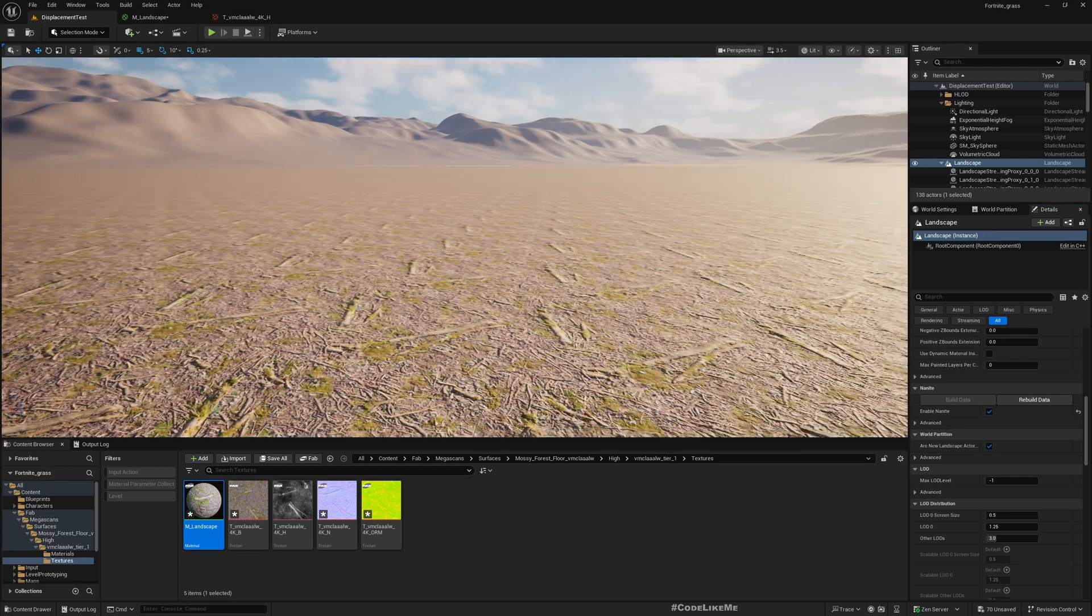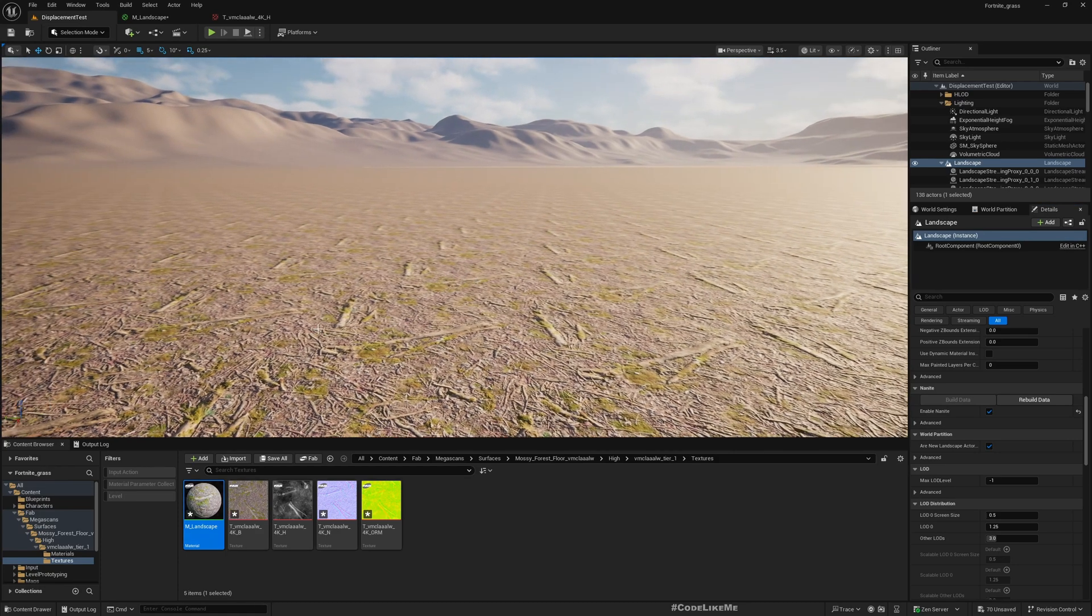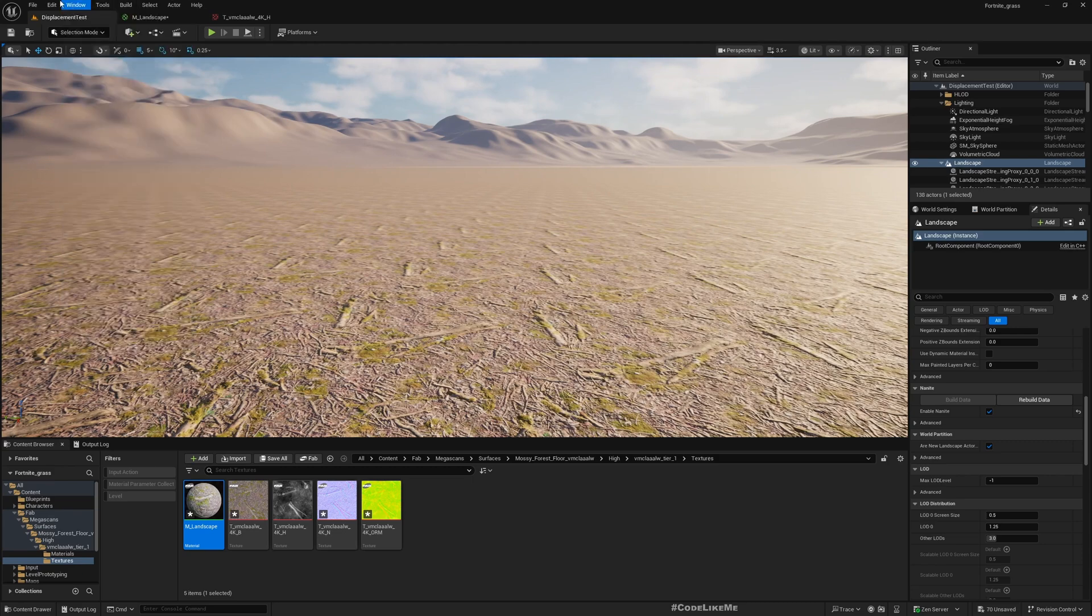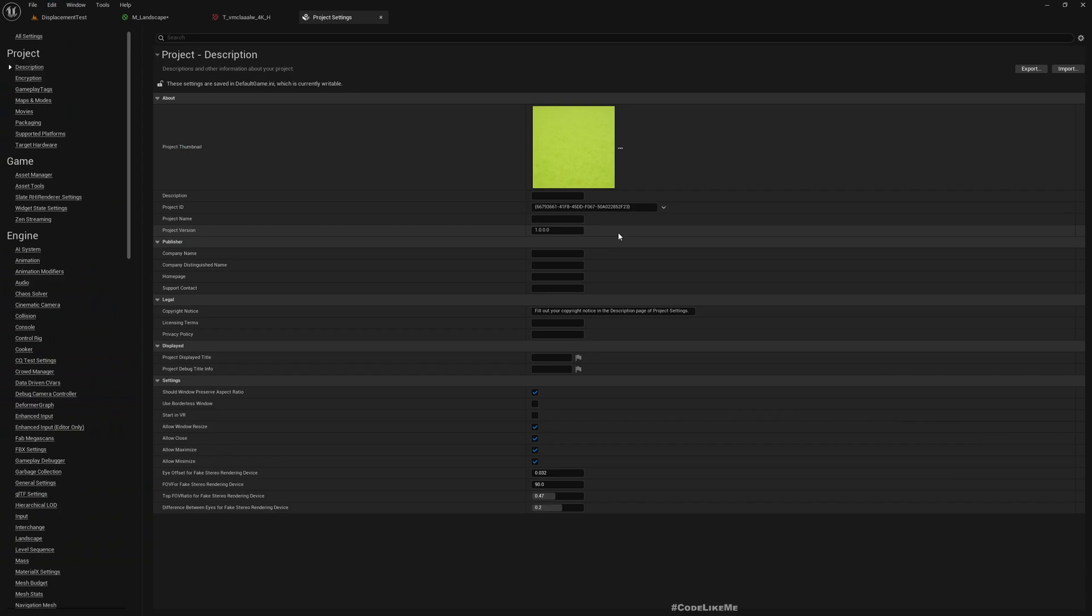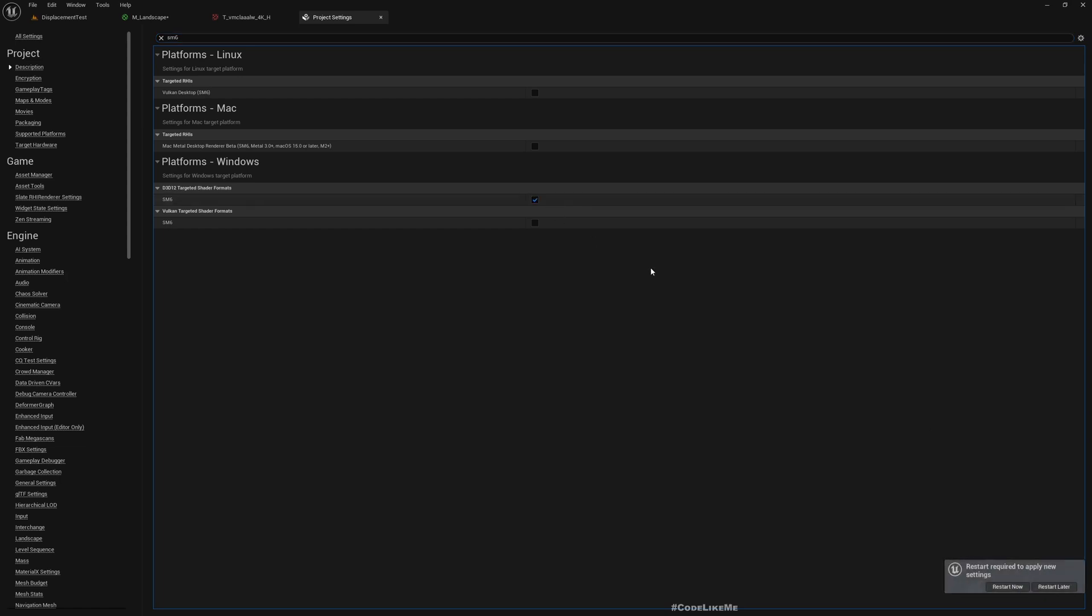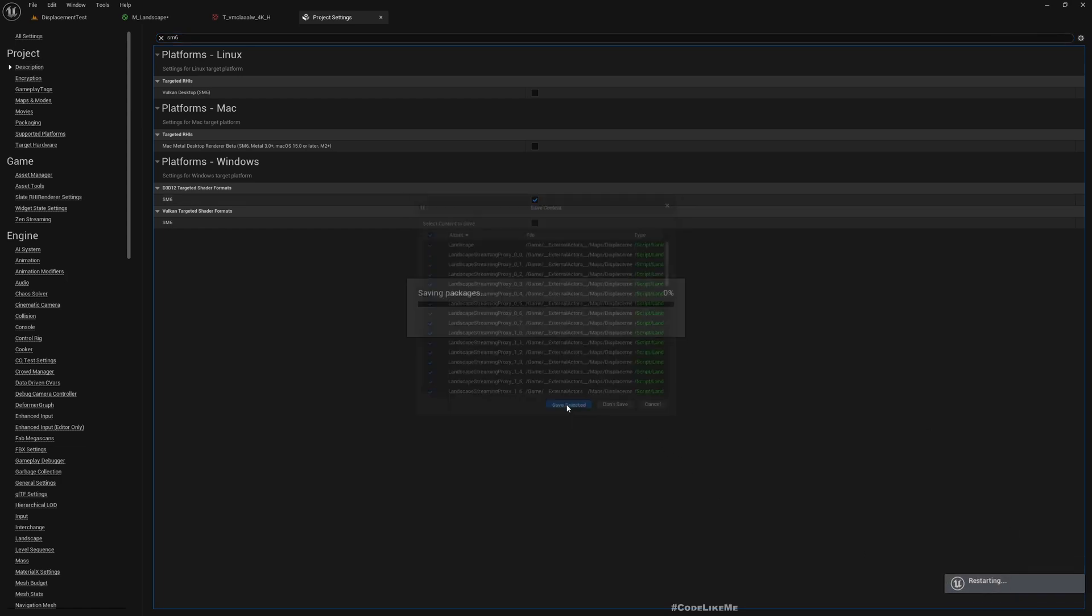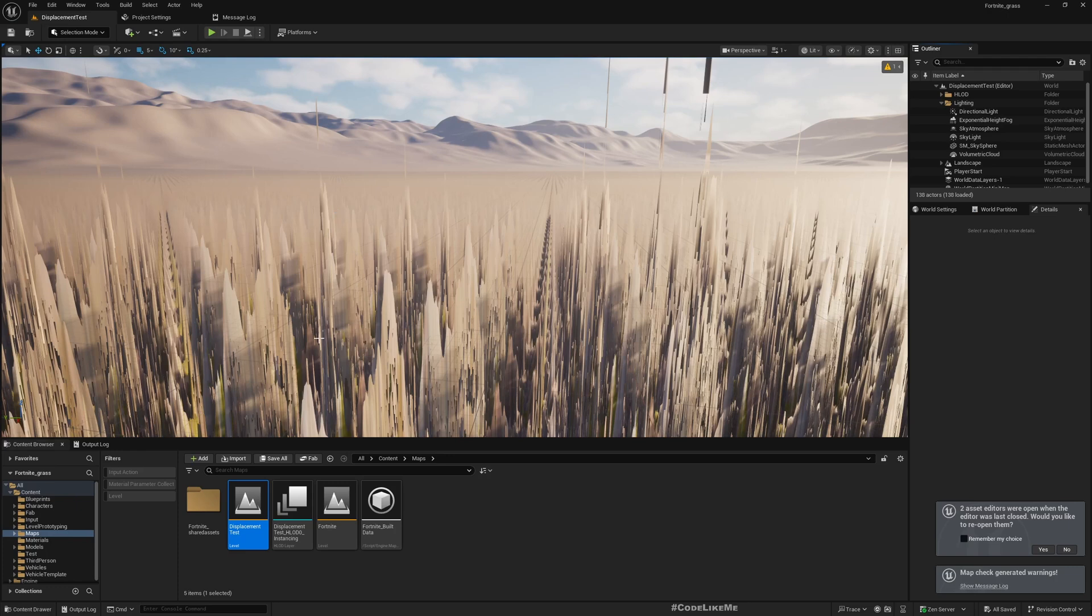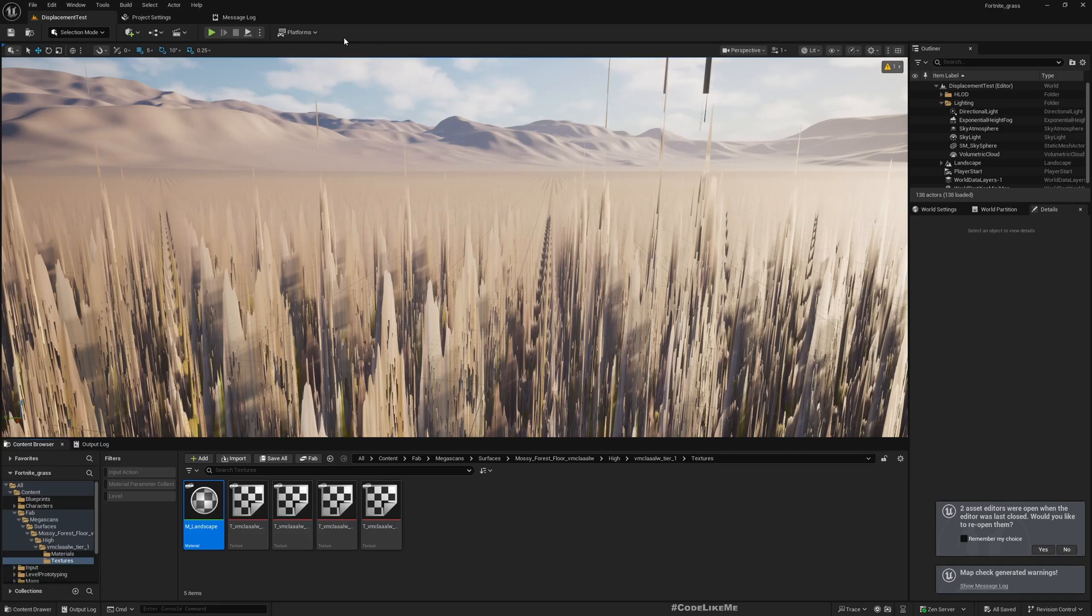The other thing you should check is Edit Project Settings, SM6, D3D12 targeted shadow formats SM6. Enable this and restart. Save selected. Now this is working.